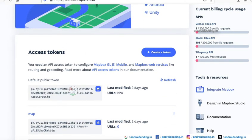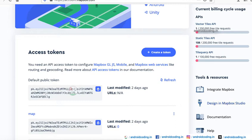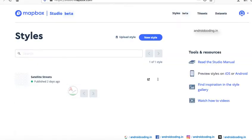Here you have options to integrate Mapbox, design in Mapbox Studio, view documentation, and get help. If you are new to Mapbox, I suggest going through the documentation. Then you need to design your map in Mapbox Studio. Here I have designed a satellite streets map.